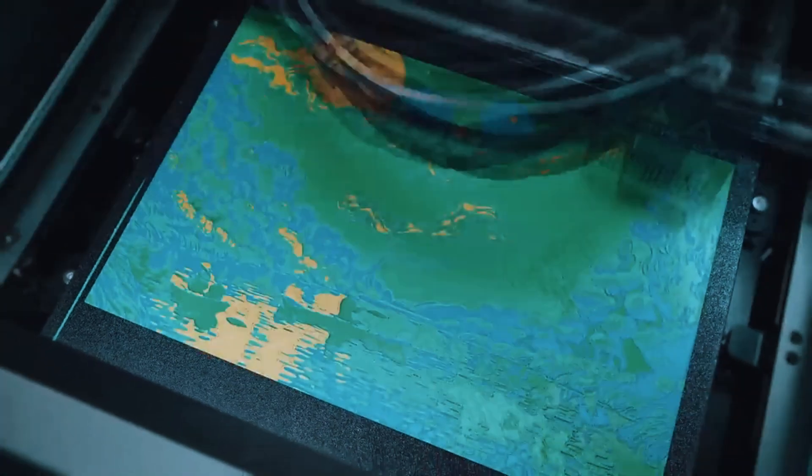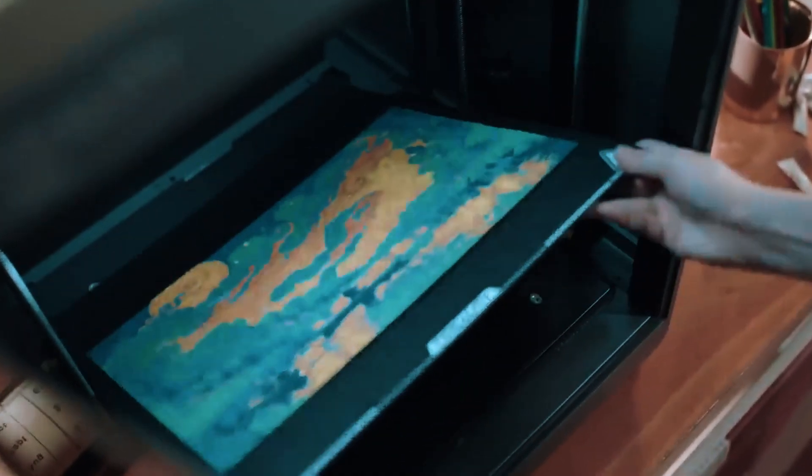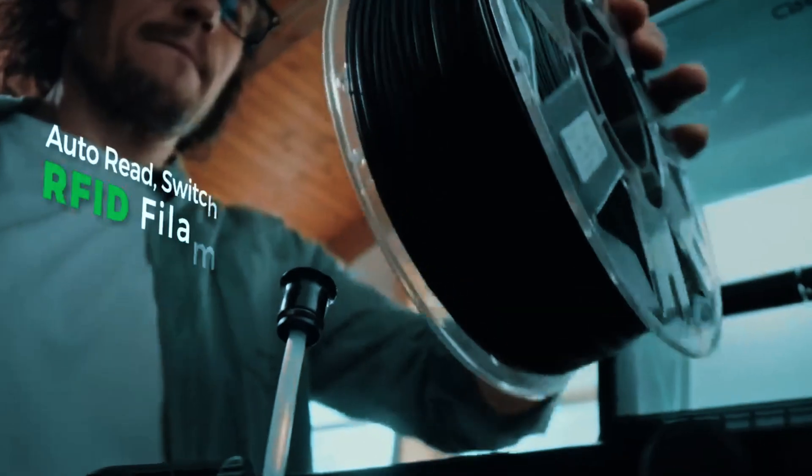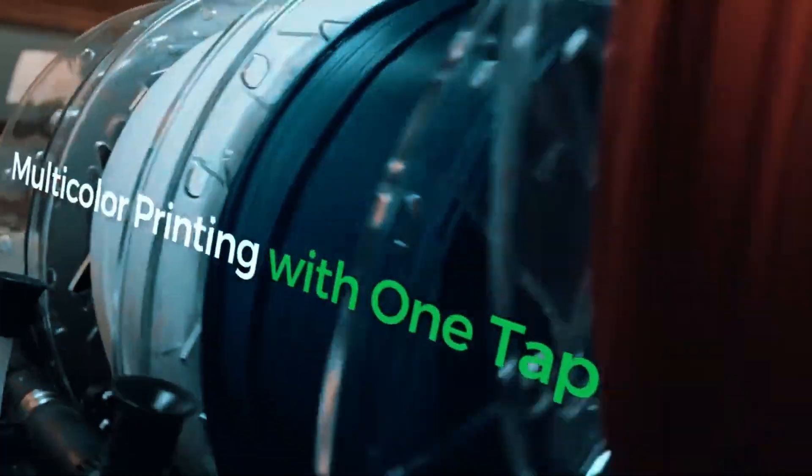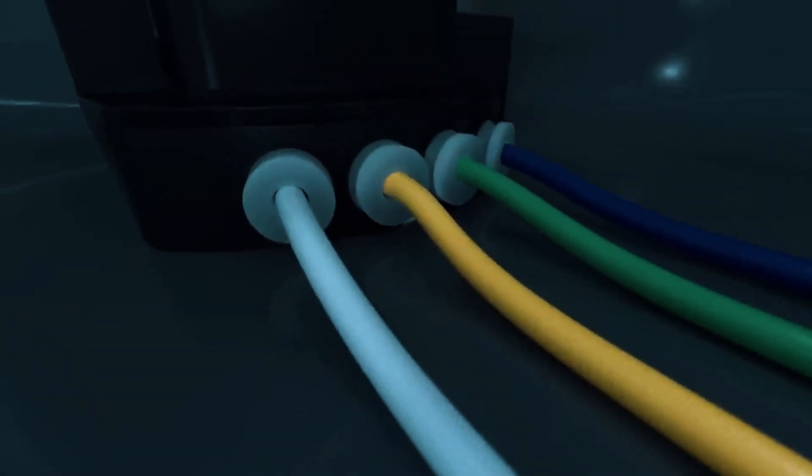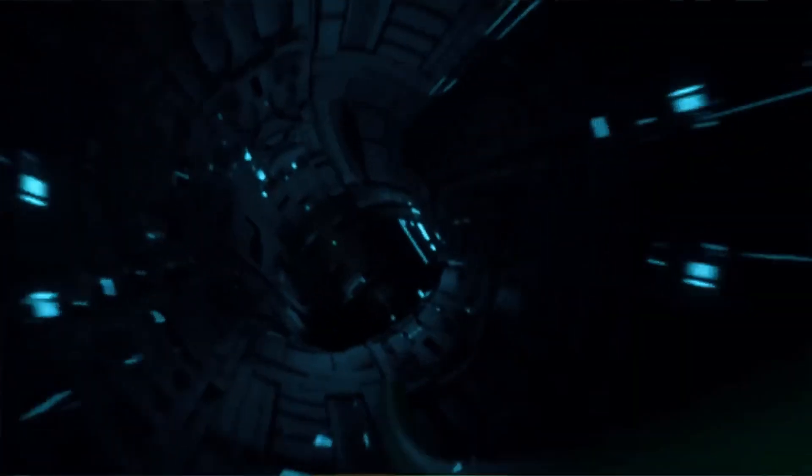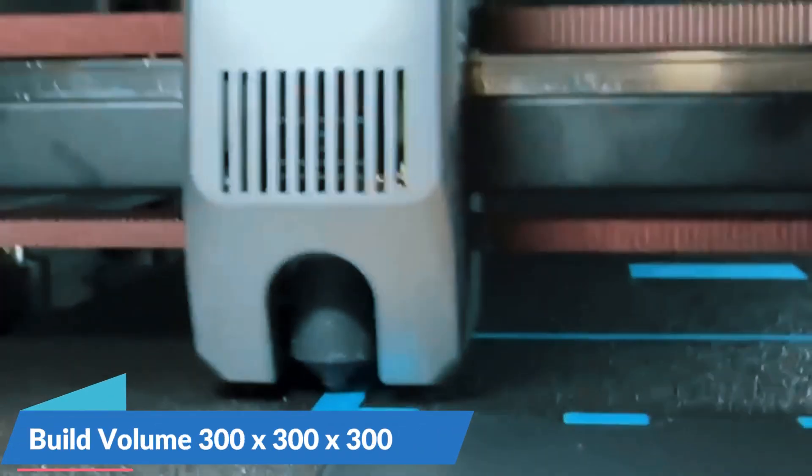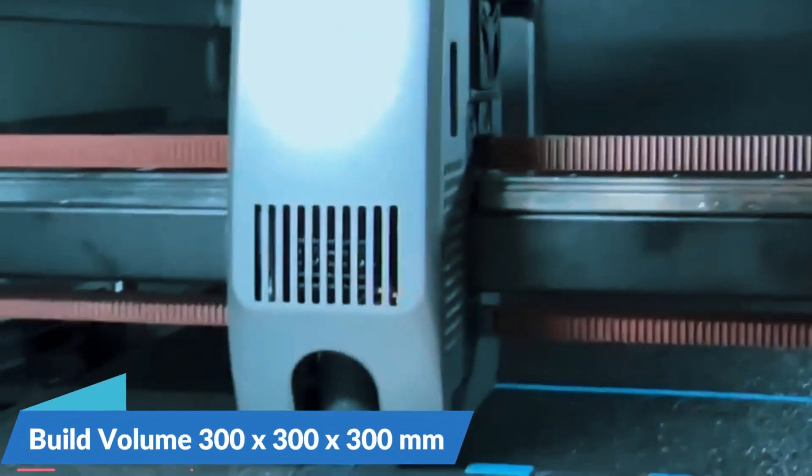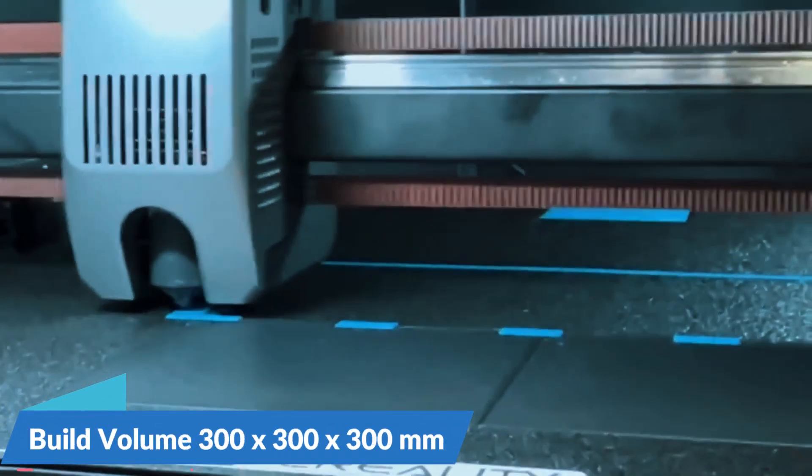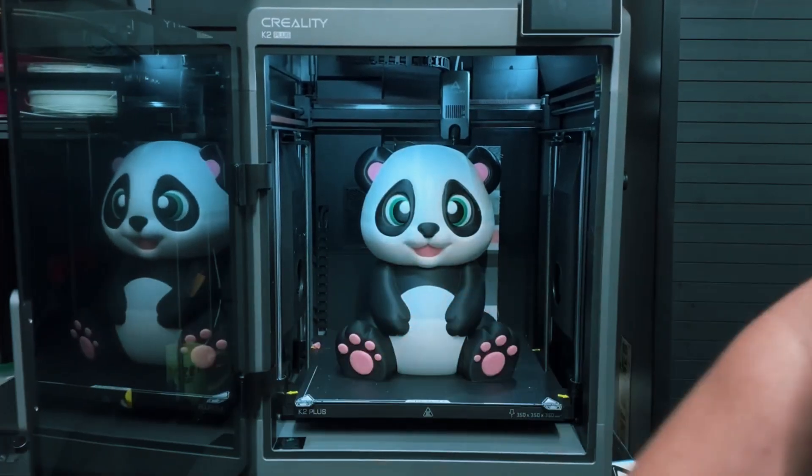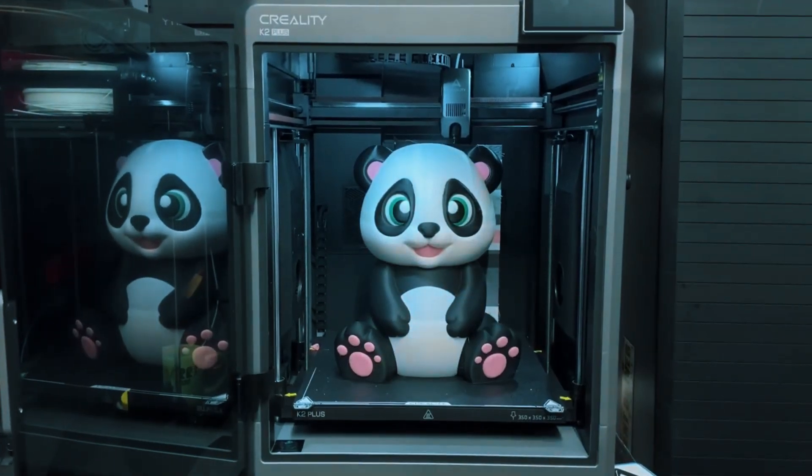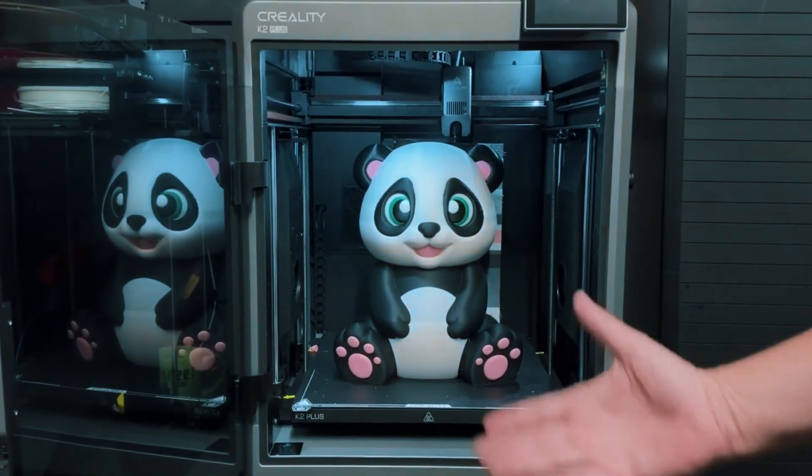No more wasting hours adjusting knobs or wondering why your prints keep failing halfway through. The direct-drive extruder also gives you greater control over flexible filaments, so once you start working with materials beyond basic PLA, you're good to go. With a spacious 300x300x300mm build volume, you're not just restricted to small prints. You can dive into creating larger models like helmets, props, or functional parts.